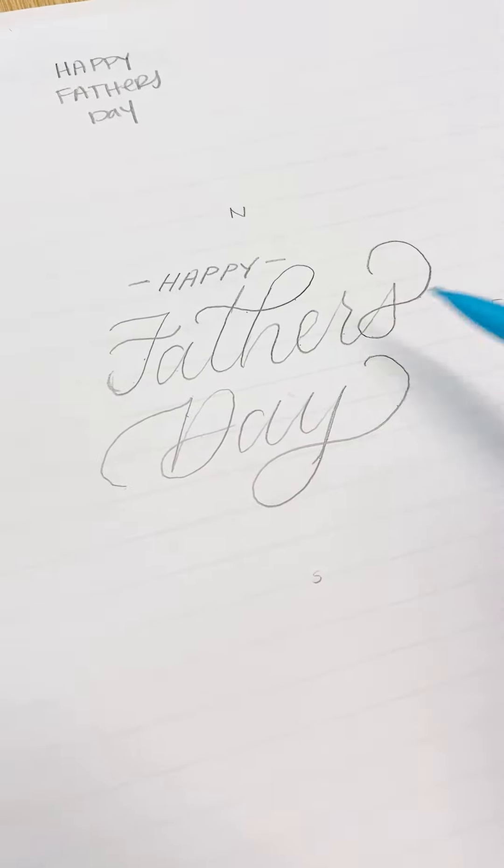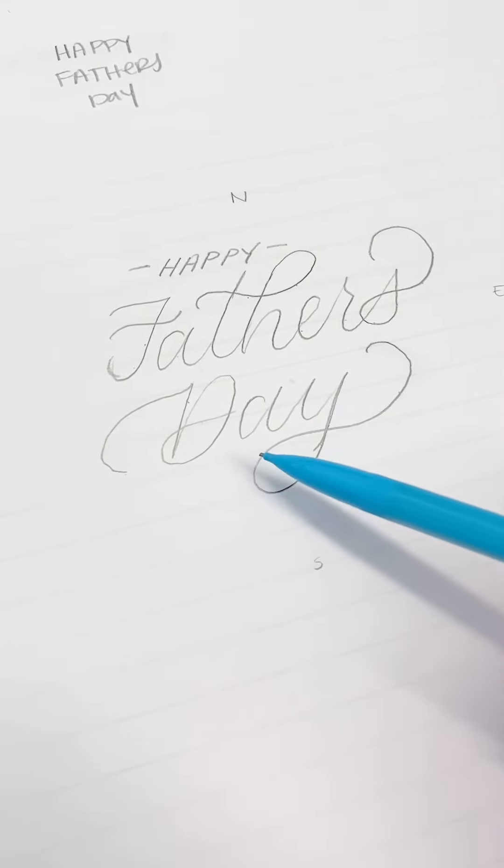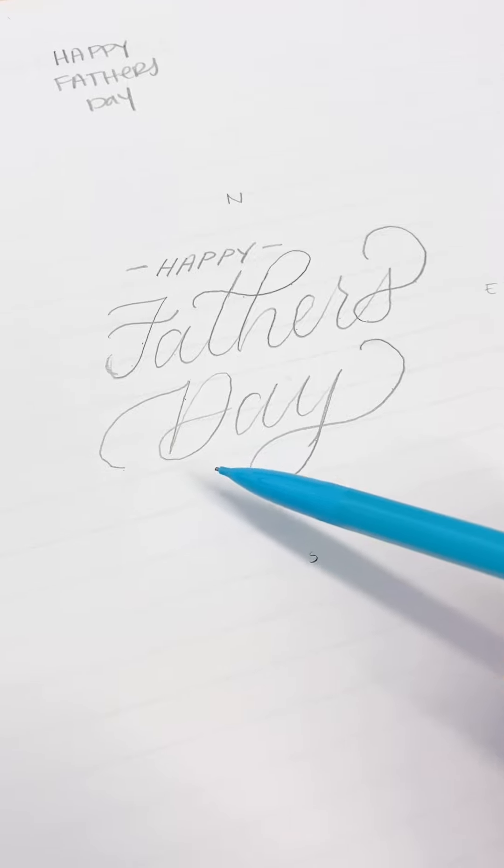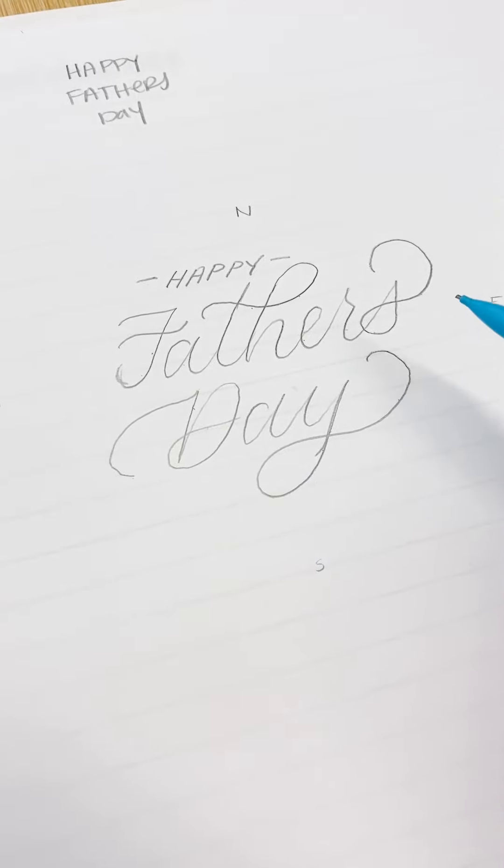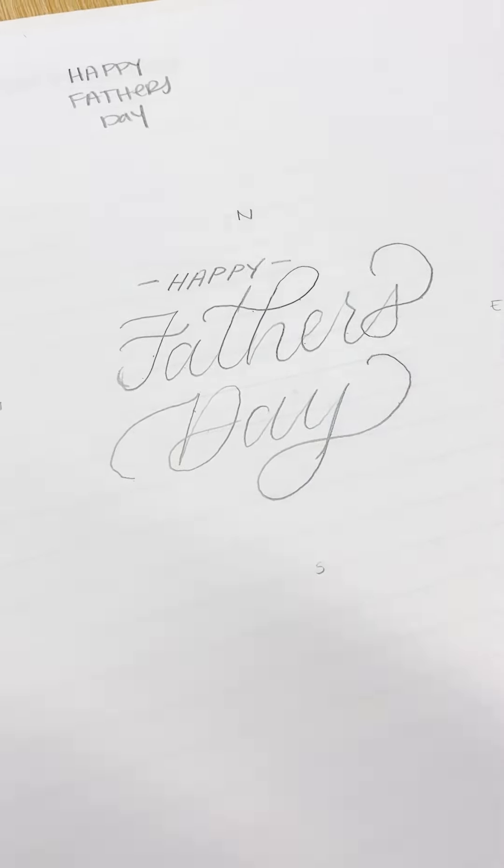Today I want to give you a few tips for composition as you're lettering, what you need to be thinking about as you're adding flourishes and loops and things. So let's dive in.